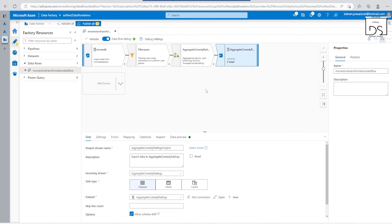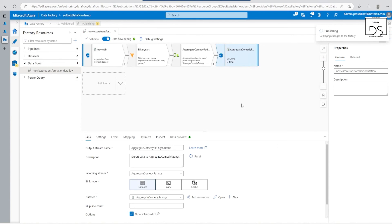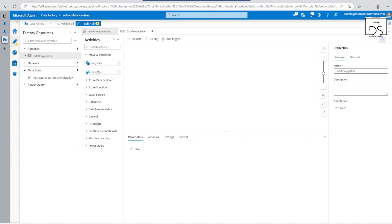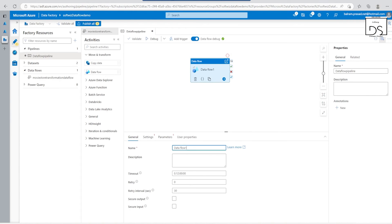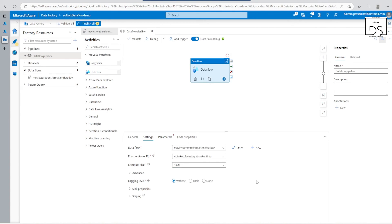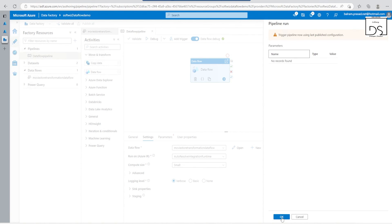Now let's publish this data flow. To run it, we can go into a pipeline and create one. Under 'Move and Transform' we have the data flow activity. In the settings we can select the data flow we just created. We need to provide a compute size — small, medium, or large. We'll go with small. Let's publish this change. We can set up schedule triggers, tumbling window triggers, and other details, but let's trigger it right now for monitoring purposes.